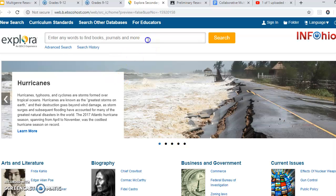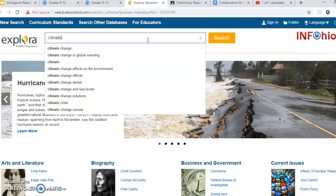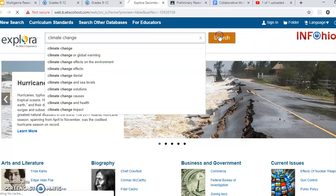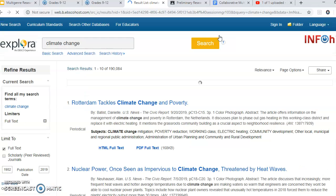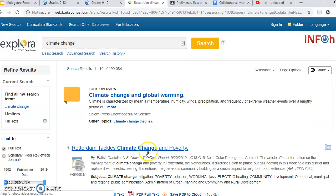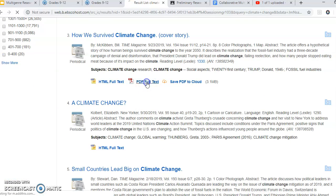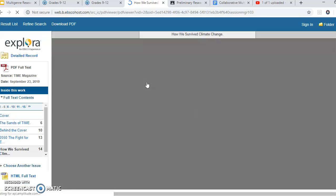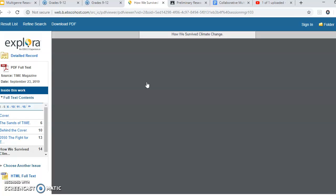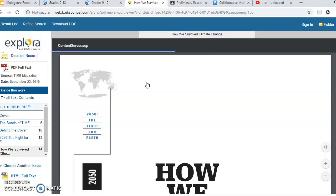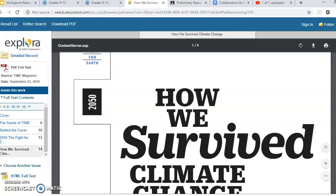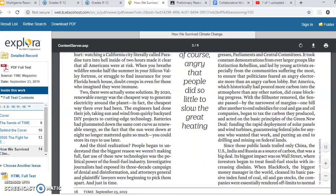Go into Explora, type in your topic, hit search, and you get your articles. You can open the PDF full text — it will eventually load. You can print it if you really want to annotate it. I believe you can also annotate it on here somehow.